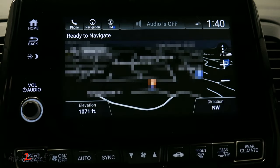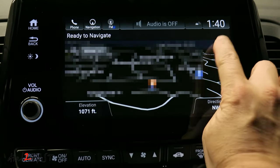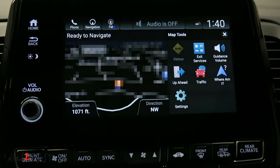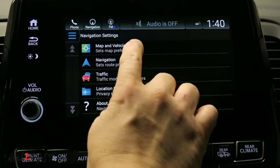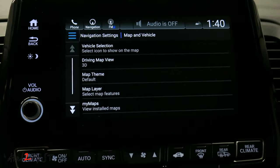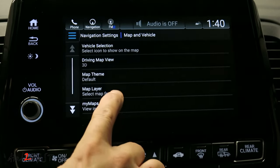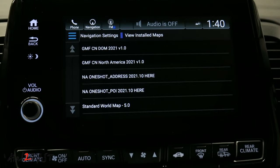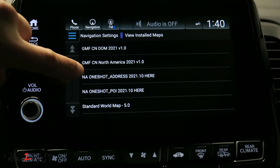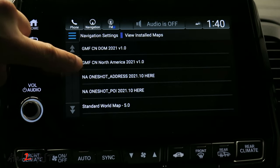To check the version you have, press menu, settings, map and vehicle, my maps. Now you see the map version for North America is 2021 version 1.0.